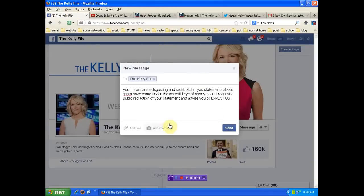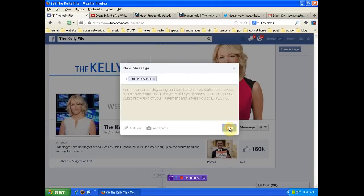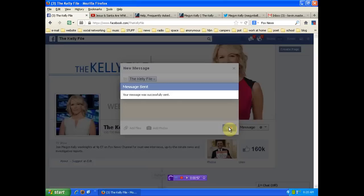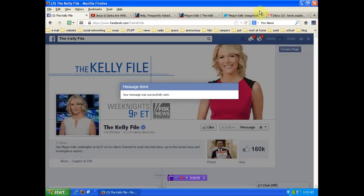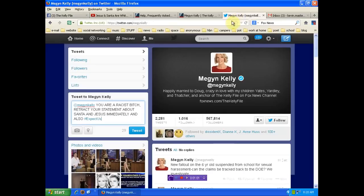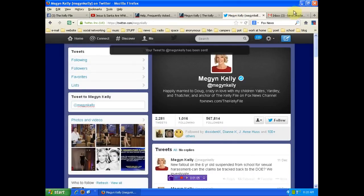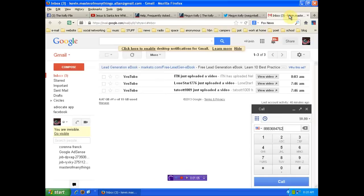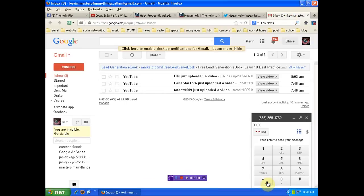So anyway, I think you're a disgusting bitch, Miss Kelly. Send you that little message there. Send you this little message here. And then we'll go ahead and call your bosses. Bullshit.